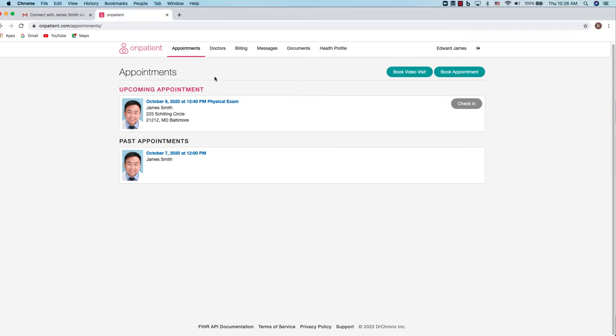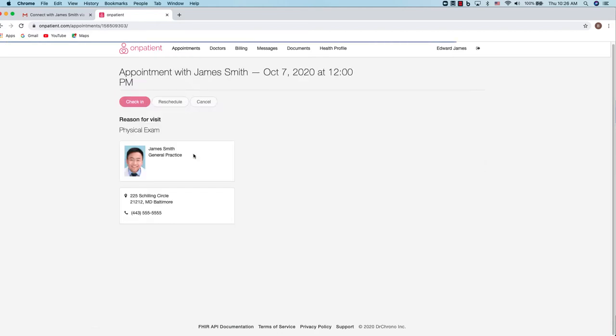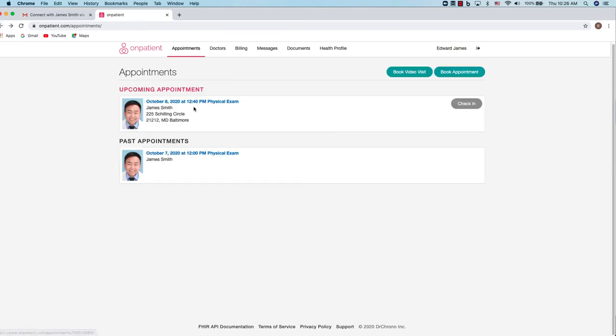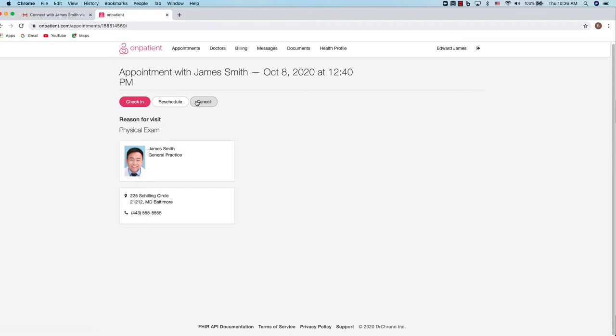To view an appointment, simply click on the link to see the appointment details. When you click on the link it'll open up another screen. We can see this is a past appointment so there's not much we can do with it. But if we click on an upcoming appointment we have a few options, provided that they've been enabled by the practice.